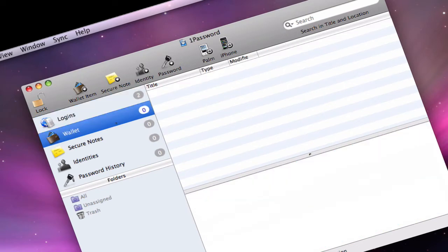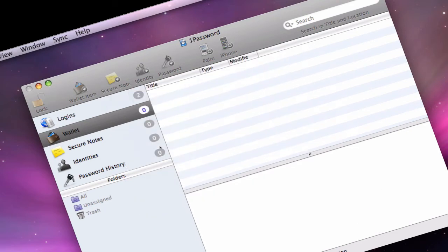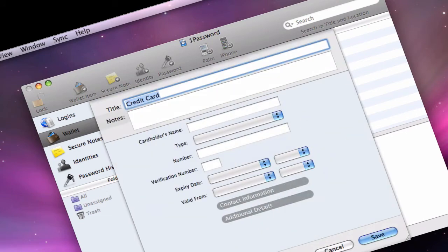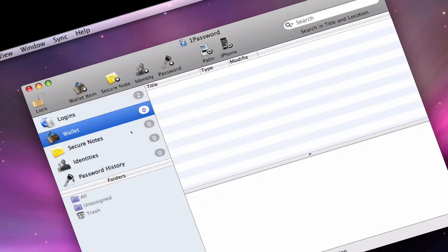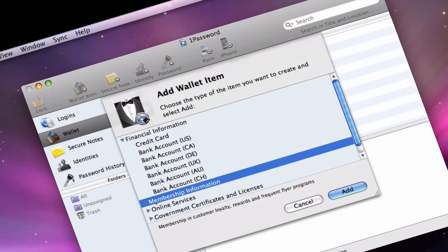You also have wallet. Now this is actually pretty cool. This is if you want to add a wallet item, you're going to go up here to the top and hit wallet. Now here's what you're going to do. You can do your credit card. So I have a credit card, I'm going to hit add, and I can type in my credit card's name, the number, everything like that. So if I need it, I have it. This is very, very cool. So you can do it for your wallet, you can do it for credit card statements, for your membership information, to online services, such as your email account, mobile me, iTunes.